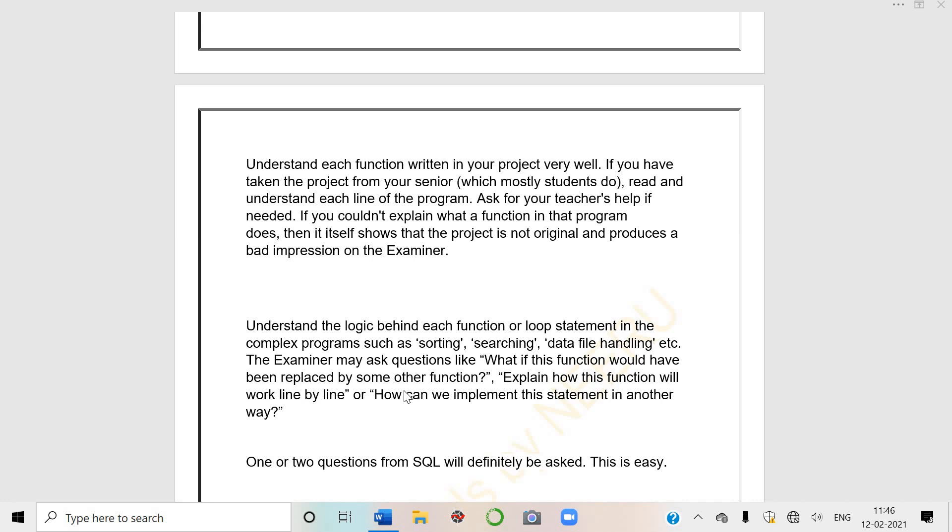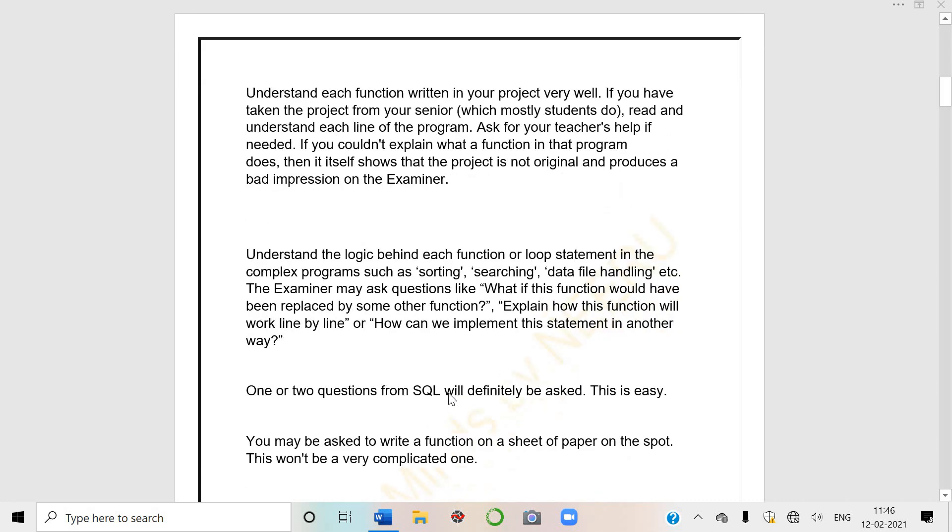The examiner may ask questions like what if this function would have been replaced by some other function, like in loops. You should know which loops are used in Python. She may give you a paper and say okay, write me the syntax of this loop.